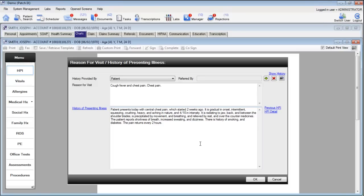Click apply when you're finished to apply that template to today's visit. If you want to make any modifications you can do that right from this window. Once you're finished, click the OK button to add the HPI and the reason for visit to today's note.